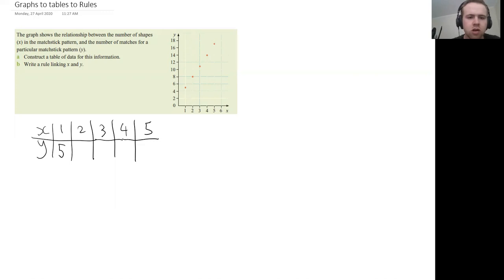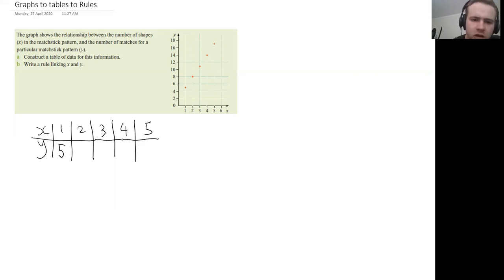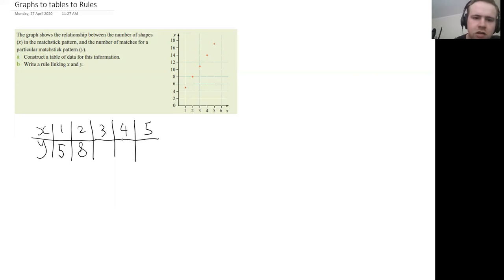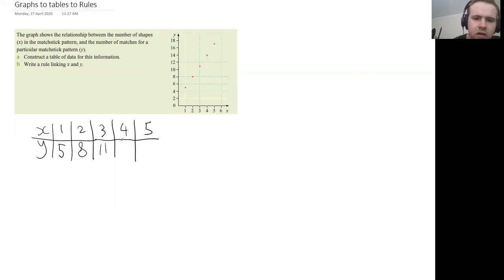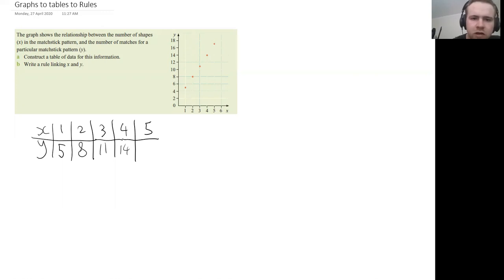We can also then do the rest the same. So here for two, it's going to be eight. For three, it's going to be 11 because it's halfway between the 10 and 12 there. For four it's going to be 14, and for five, it's going to be 17.